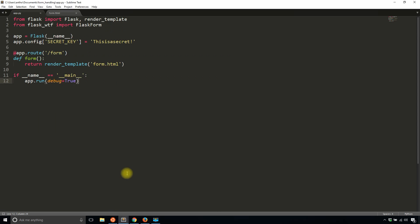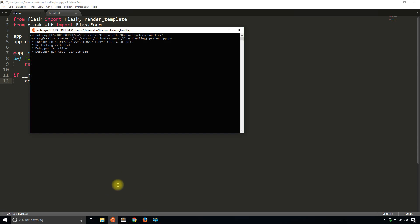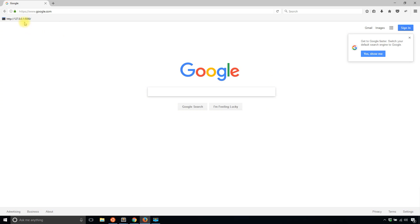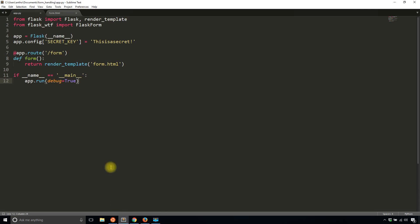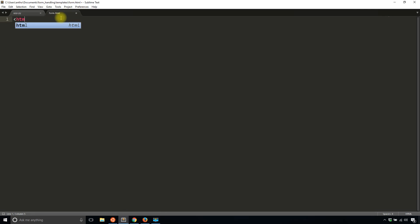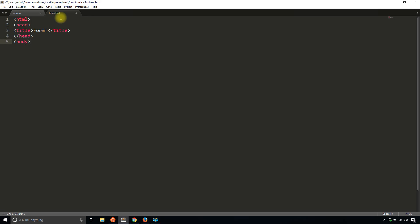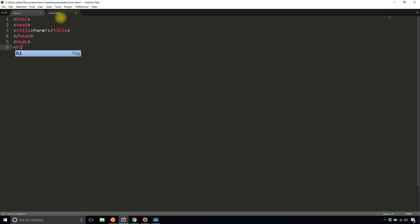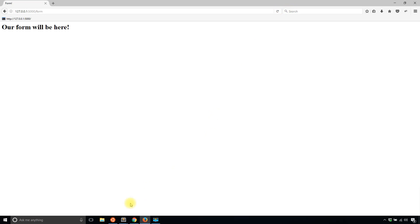Then I'll start filling in the form.html so I can see something. Not found because I don't have anything on the index. Okay, so form is blank, which is what I want. So in the form, I'll just add some basic HTML here. All right.